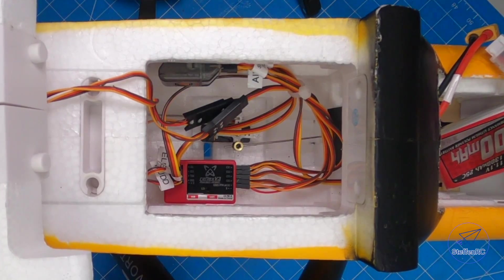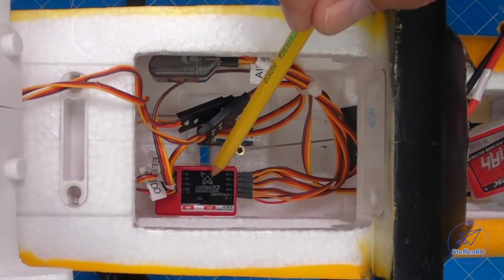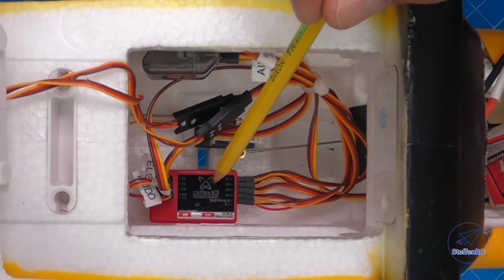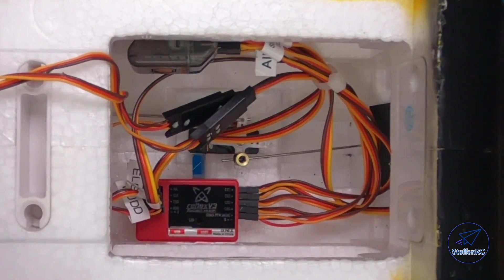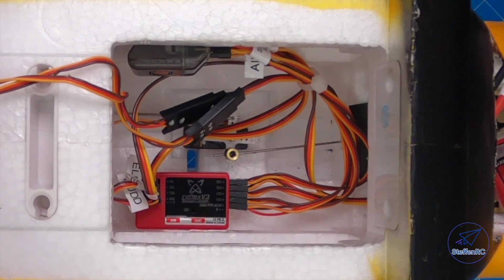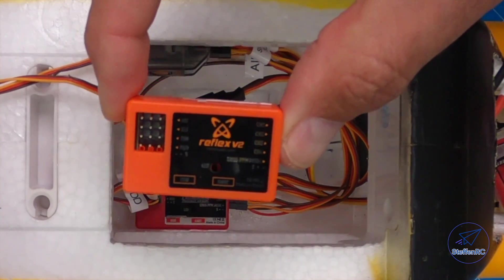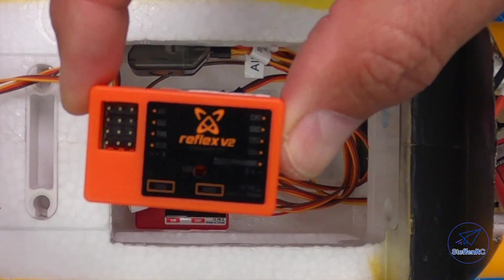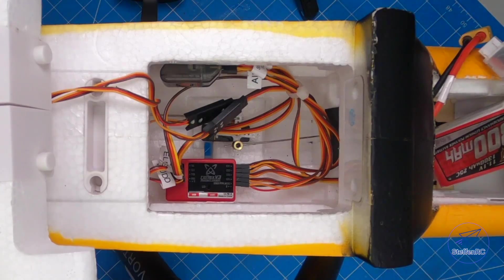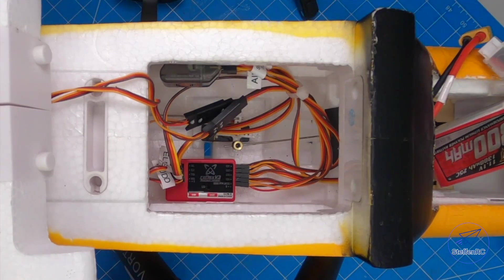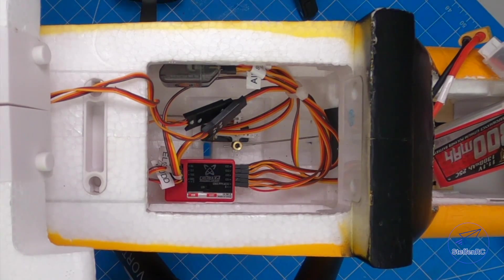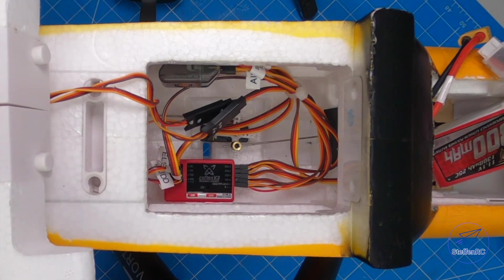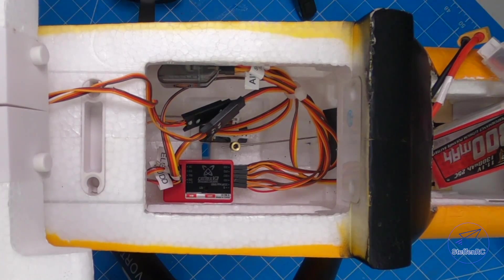I just installed the new Reflex V3 from FMS in my FMS Ranger. Now I took out this V2 version. You might be asking yourself, what's the difference between the V3 and the V2? Well, there are two major differences.